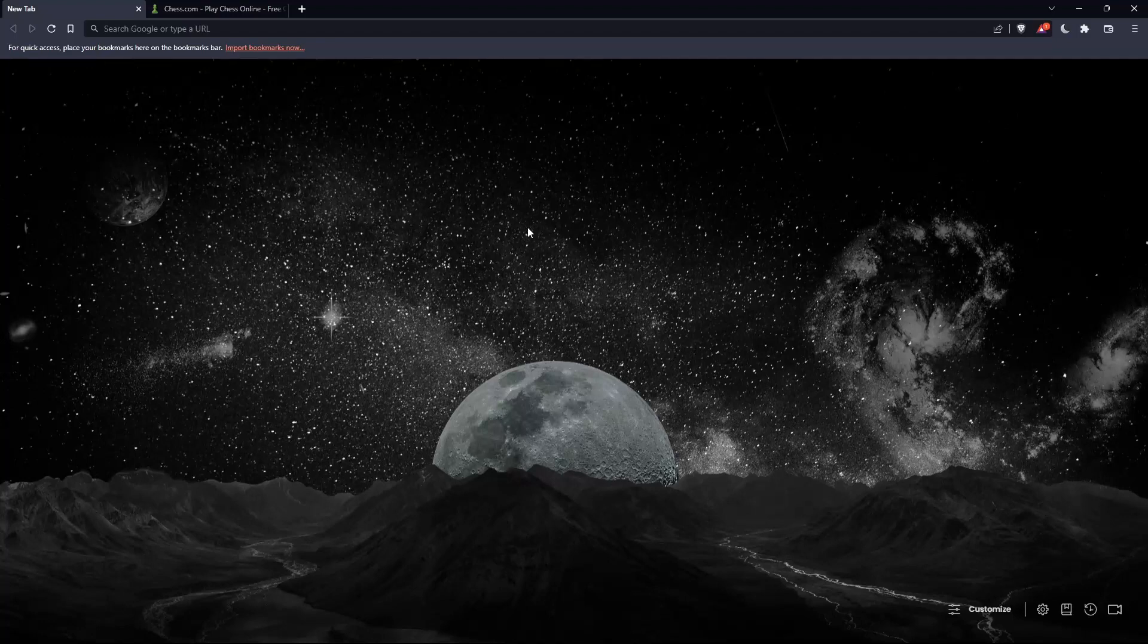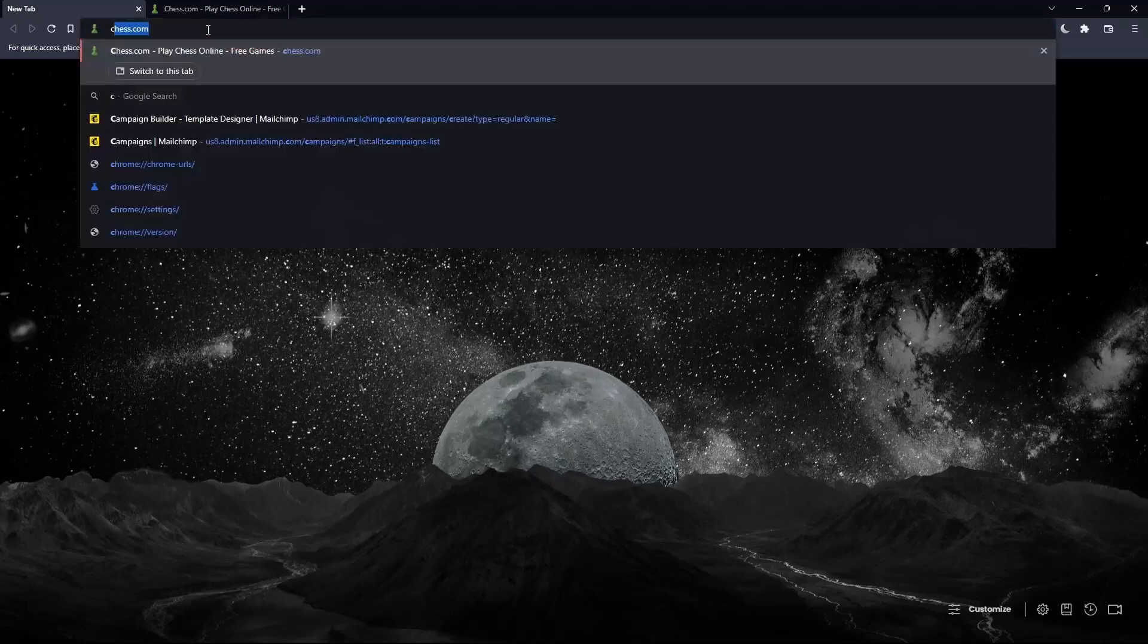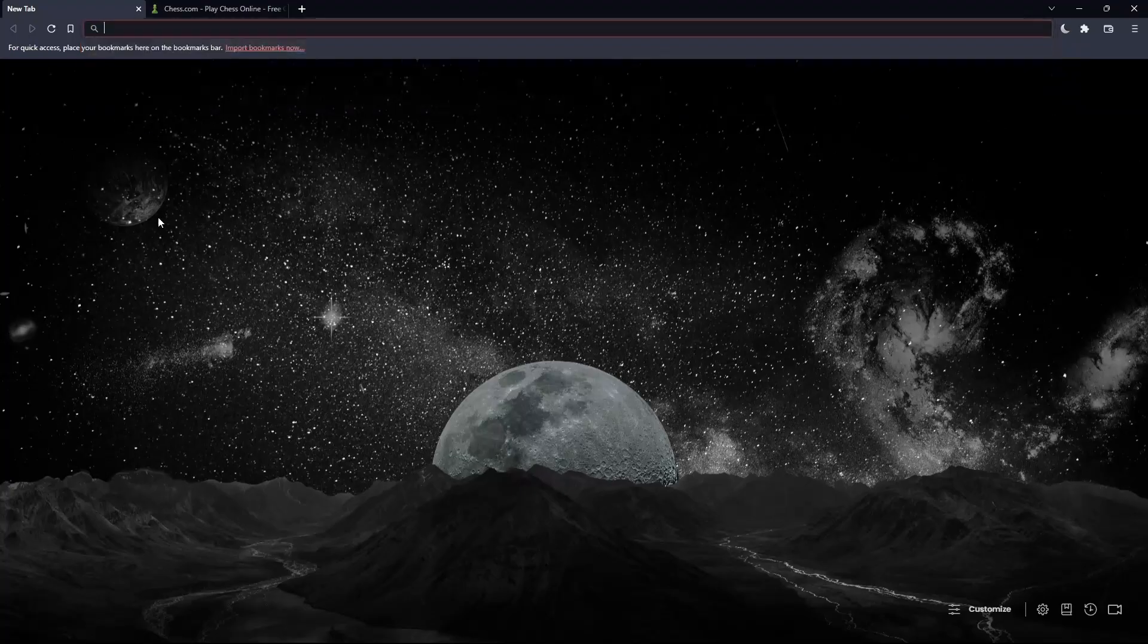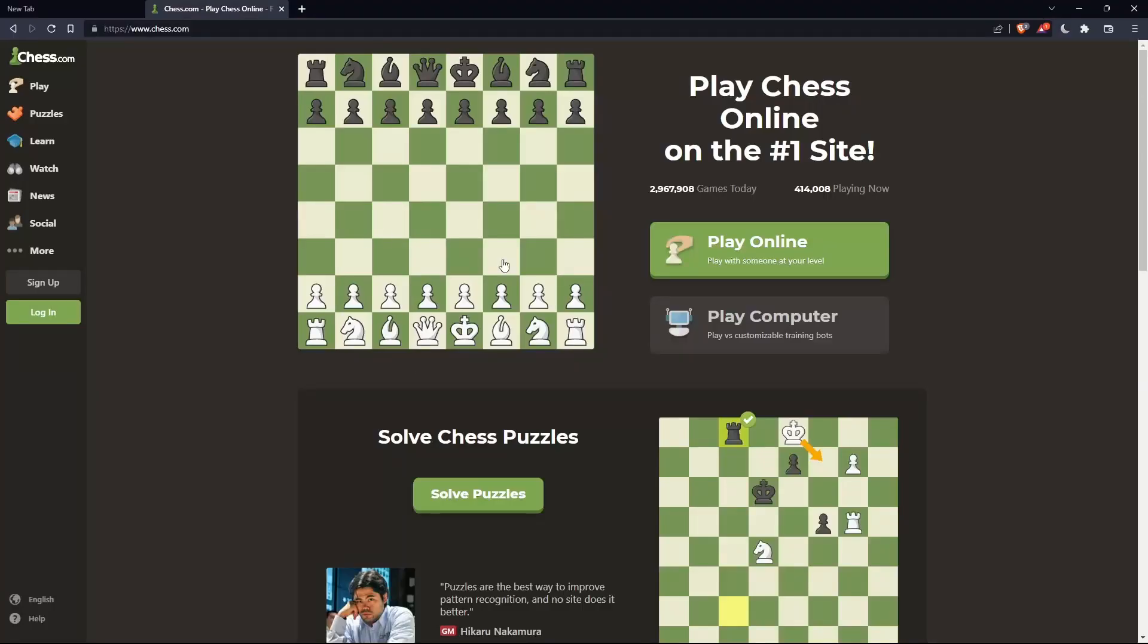Once you open that browser, make sure to go to the URL section and simply type chess.com and hit enter, and that should take you to this page.